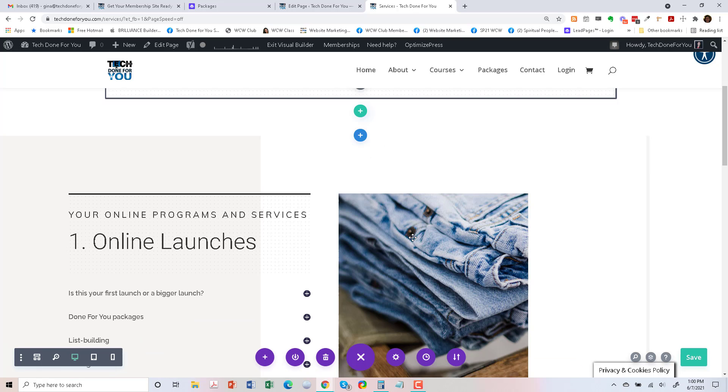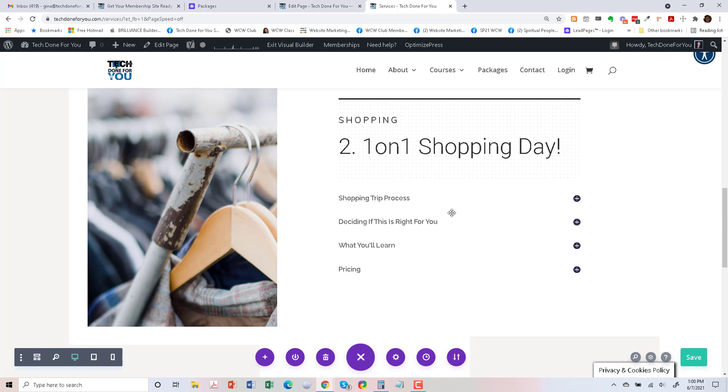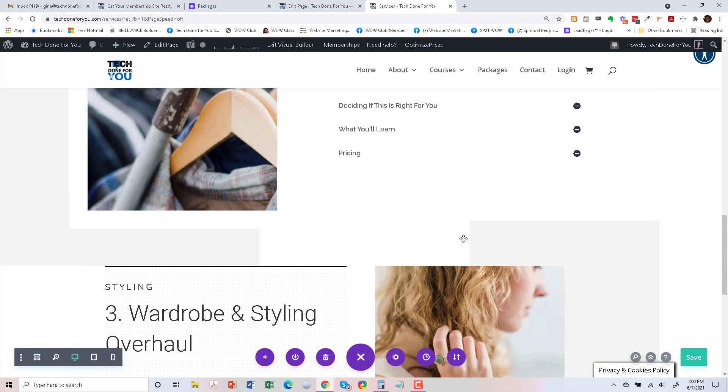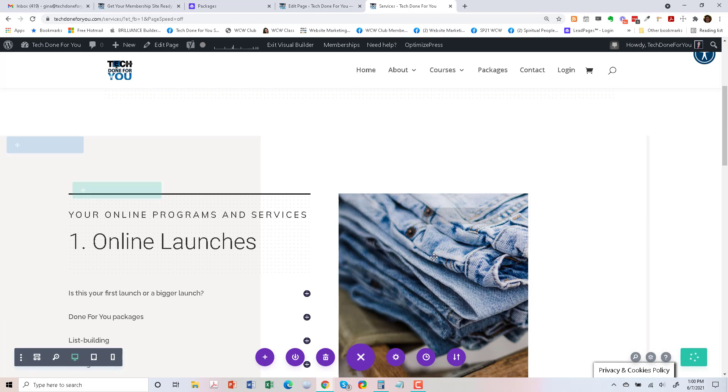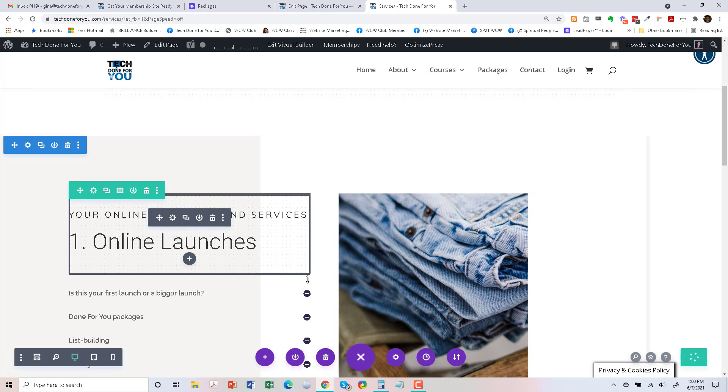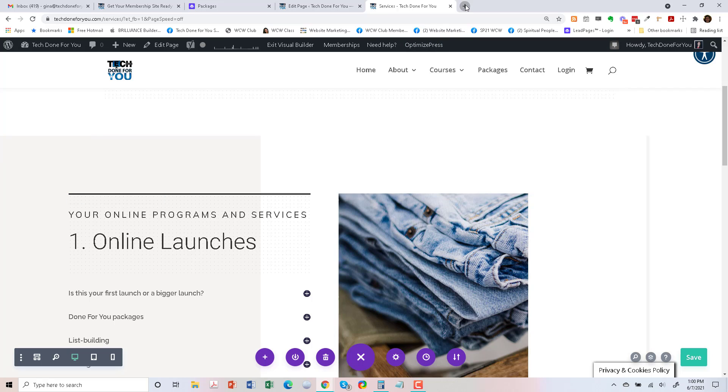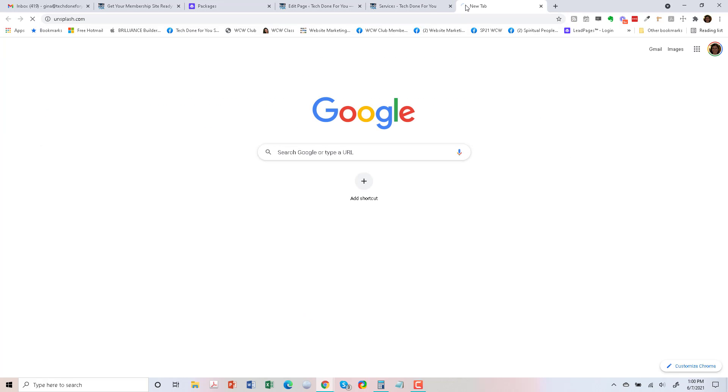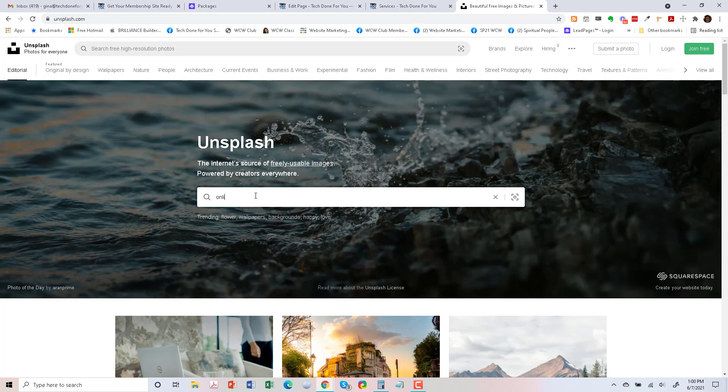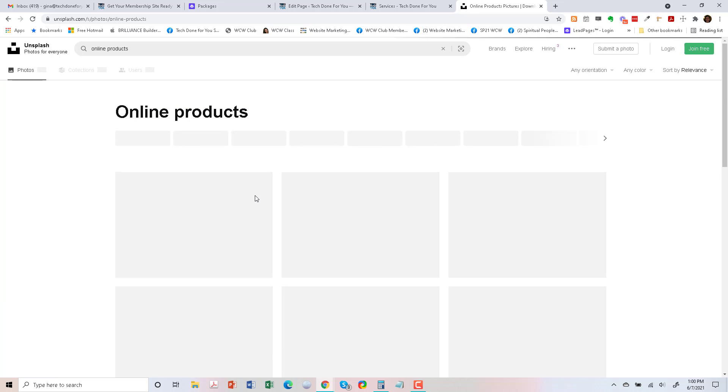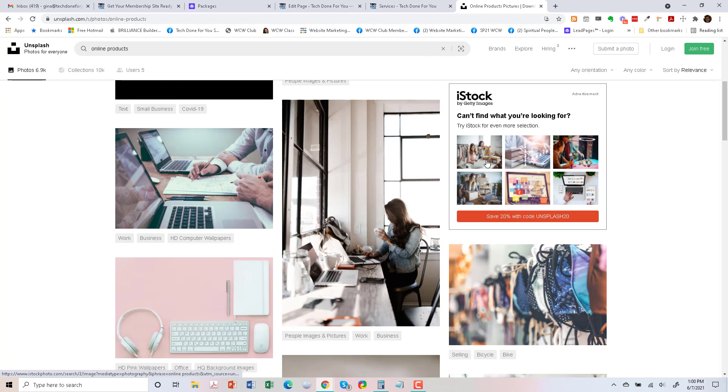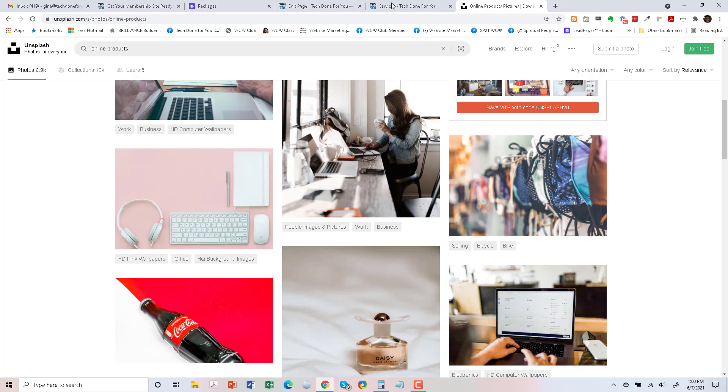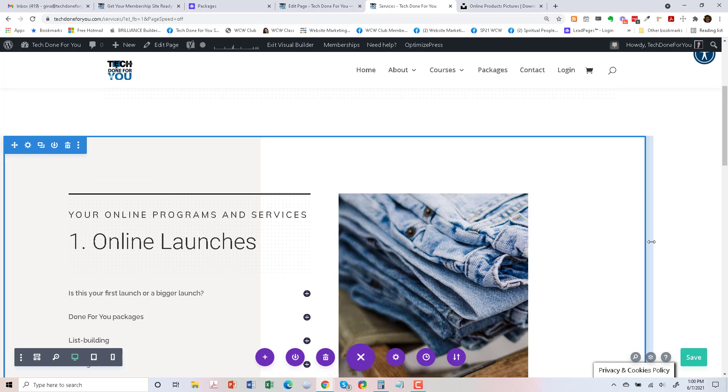So I'm going to go ahead and update the rest of the items on this page. Let's go ahead and save this. And I'm going to look for some images on Unsplash that reflect these types of services. So I'm just going to check, and I'm just going to say online products. So maybe I'll find one of these images that I like, and I'll go ahead and insert them here. And that's all there is to it. Have a great day.